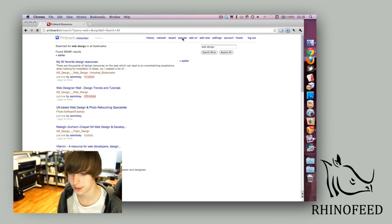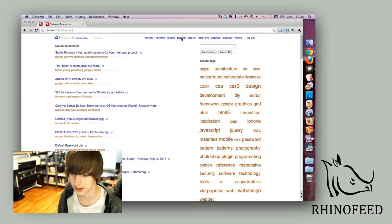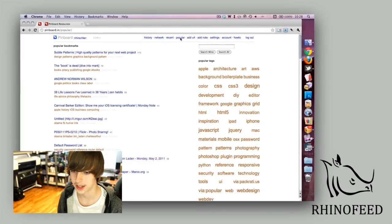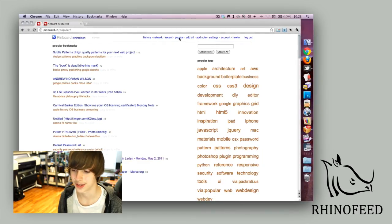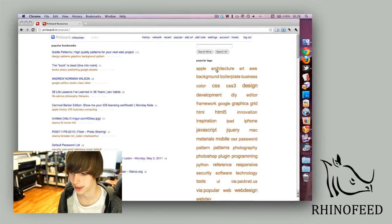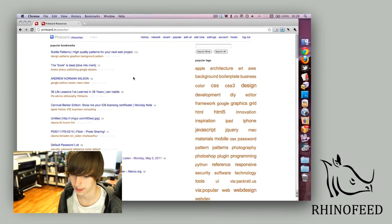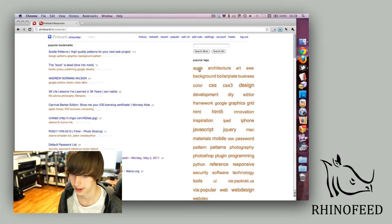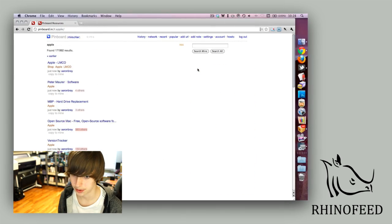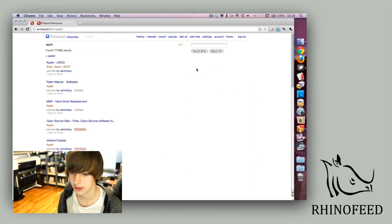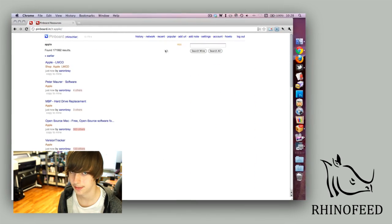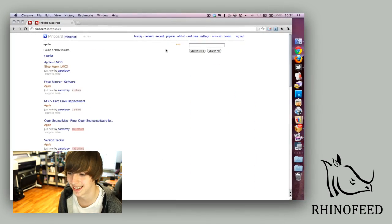You can see popular links that are out there. This is kind of like a Reddit or Digg type thing. Popular tags - Apple is always a good one, kind of fun.